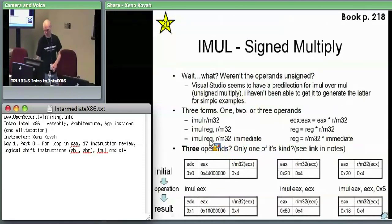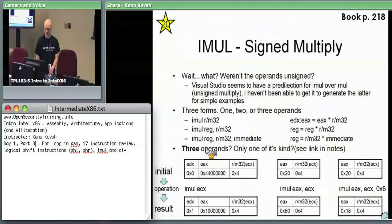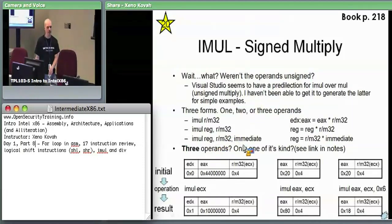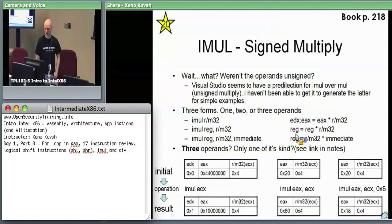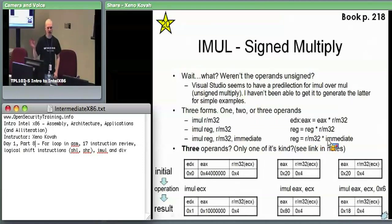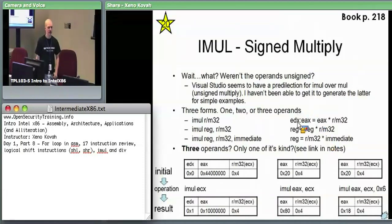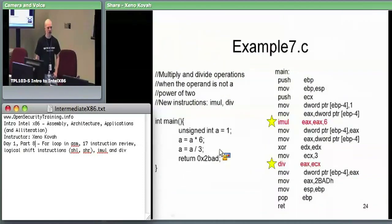The third form — which makes IMUL the oddball — lets you take an RM32, multiply it by an immediate, and put the result into a specified register. So there's a three-operand form, whereas previously we said the first operand is always both source and destination. Here you have an RM32, multiply by an immediate like 2, 5, or 27, and put the result into whatever register you specify. That's the version we got in our example.